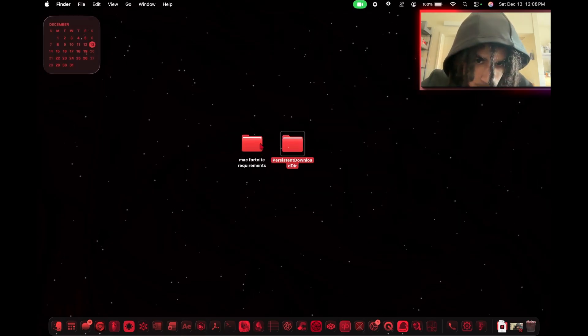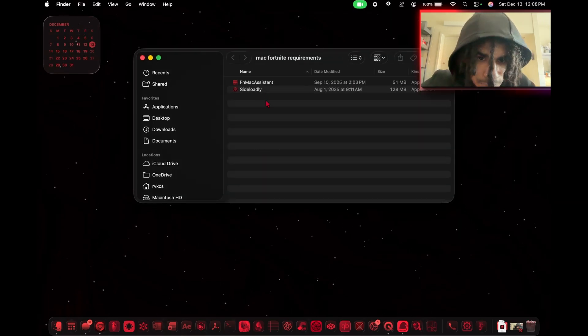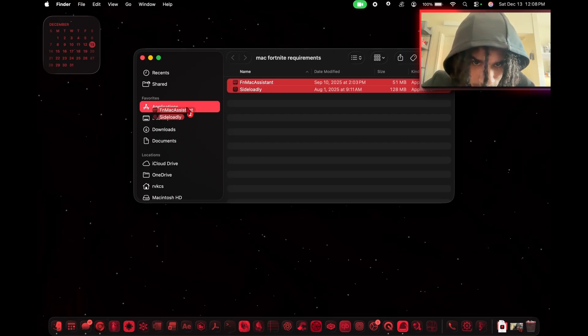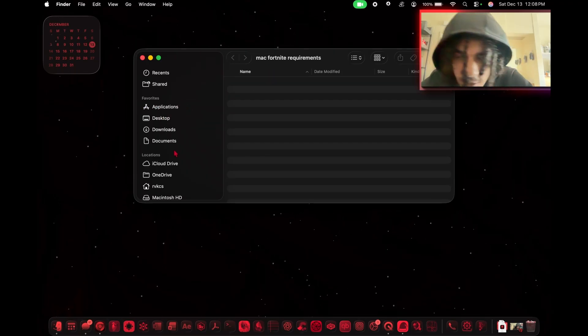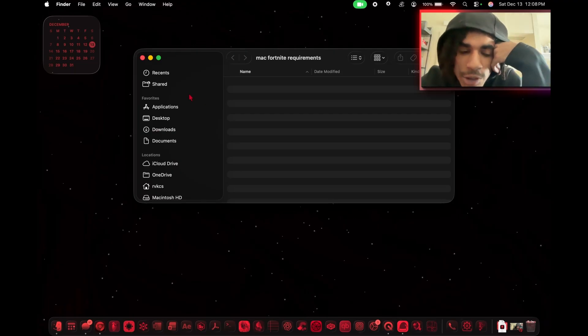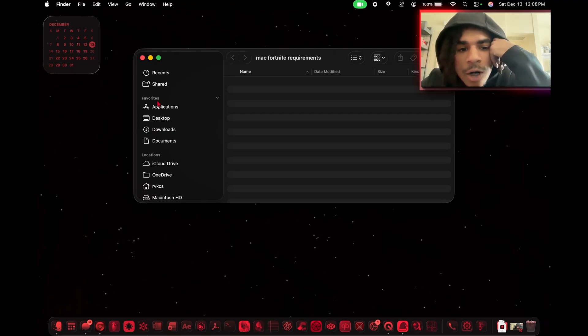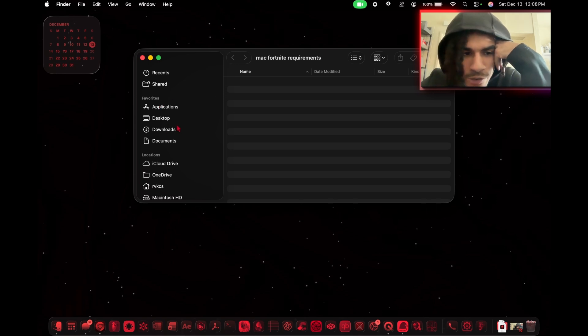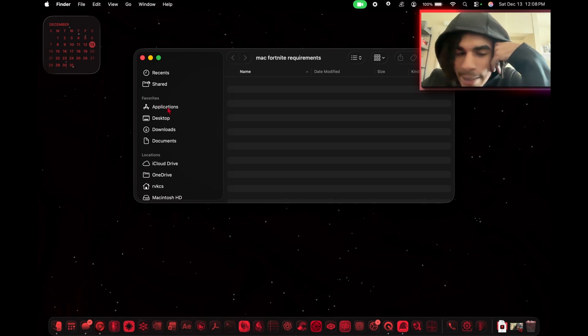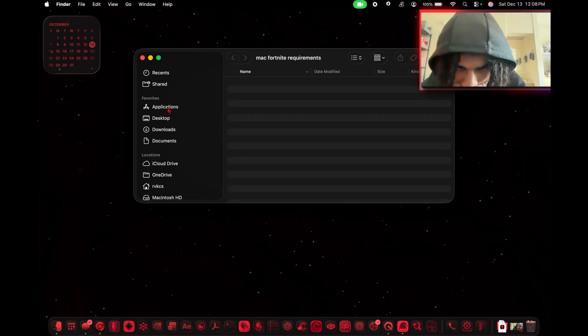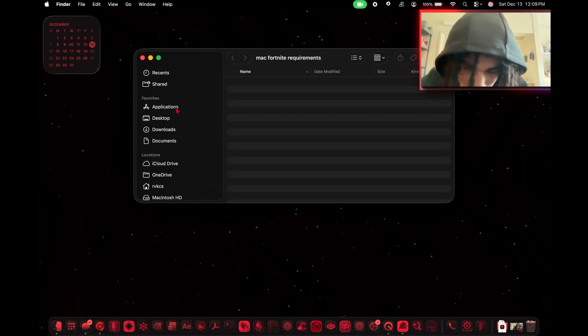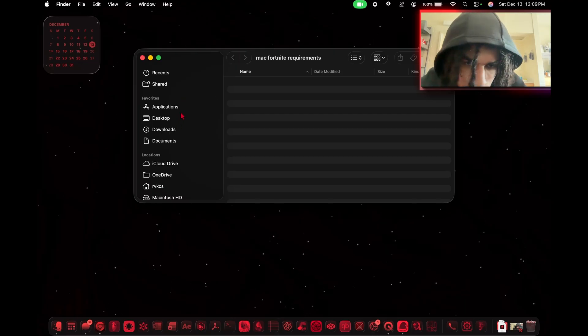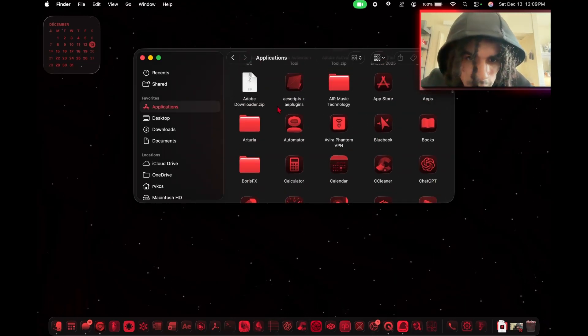First thing you want to do is take both of these and drag them to your Applications. This is because dragging it to Applications gives it the permissions that it needs to run. If you try to run Sideloadly from either your desktop, downloads, or something like that, not in your Applications, you're going to get an error called daemon launch error. That's just because it doesn't have required permissions, so make sure that you put both in your Applications.